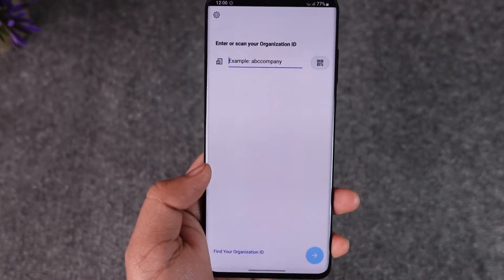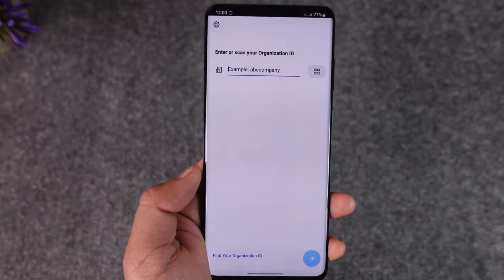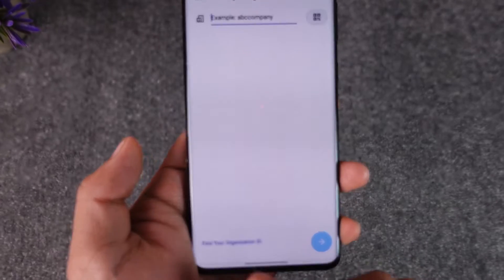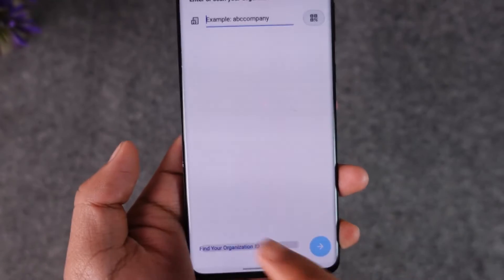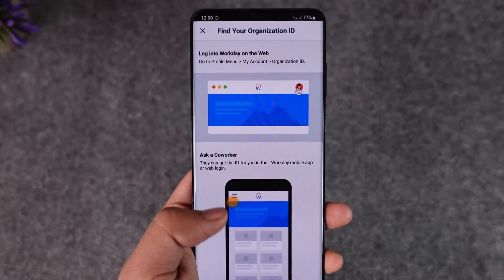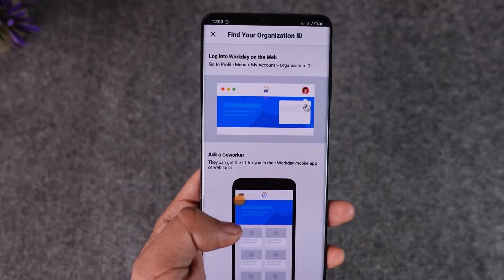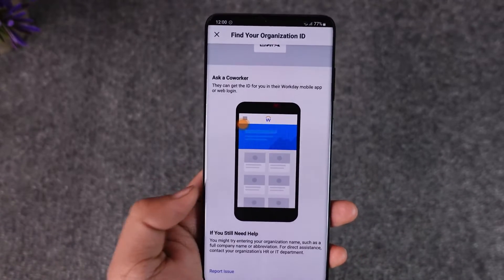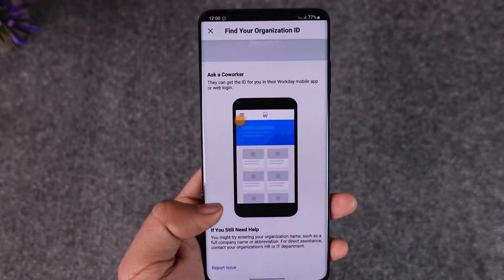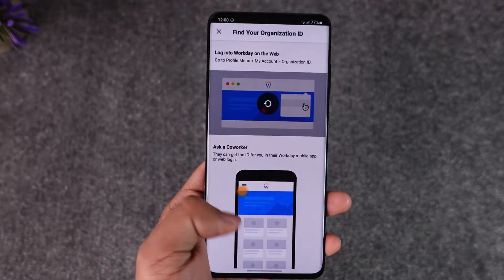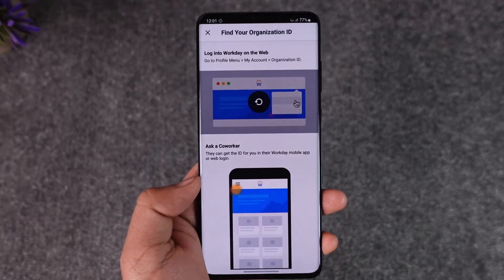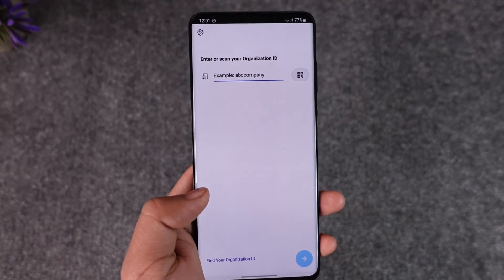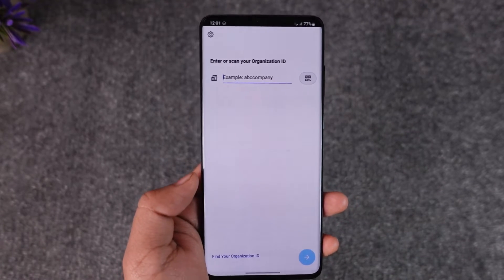If you don't have a login option, you should be able to see a 'Find your organization ID' option. You can log into Workday on the web, or you can ask a co-worker in order to help with creating a Workday account.